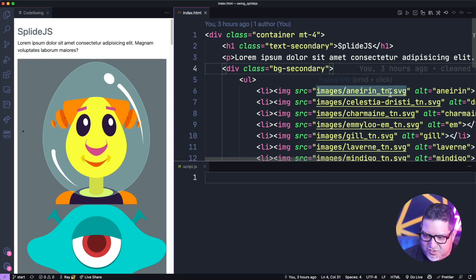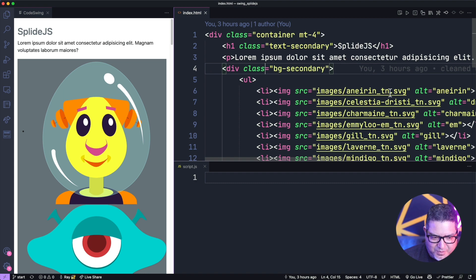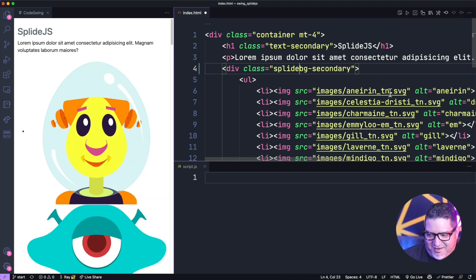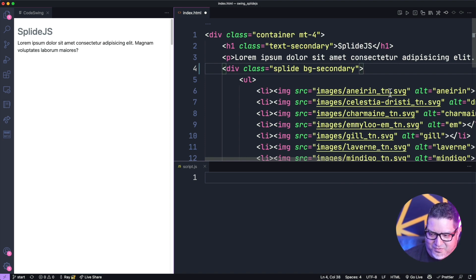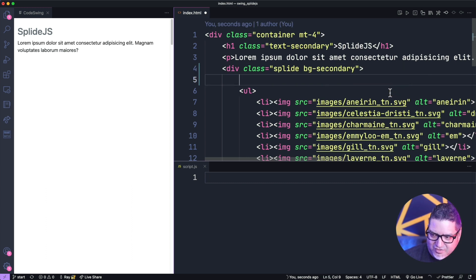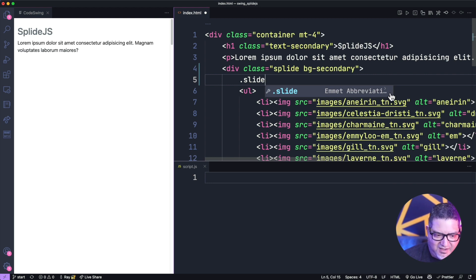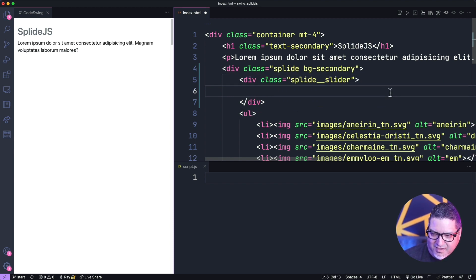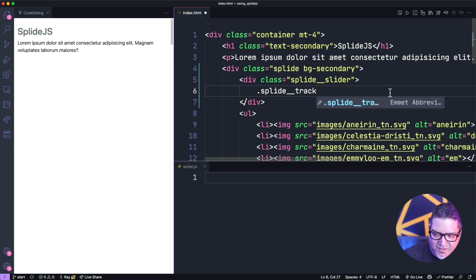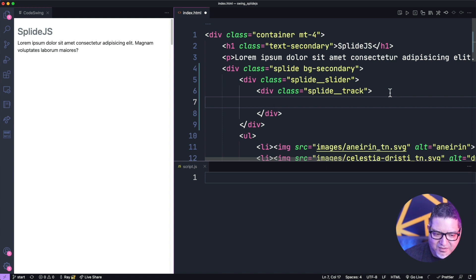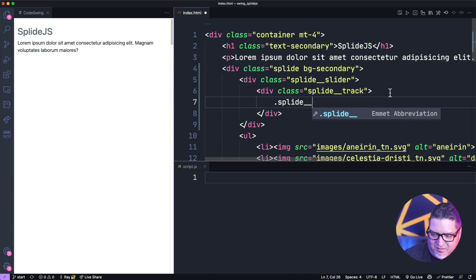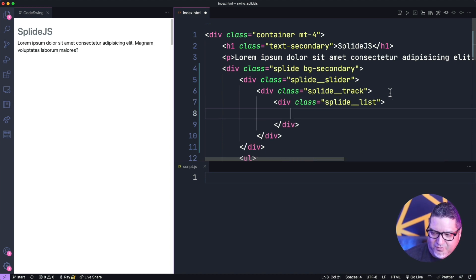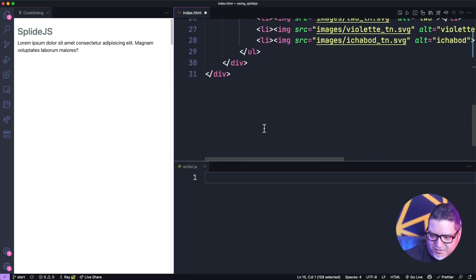To use this, you start with a number of classes added to the project. You add a div with a class of splide. Then inside that you add a class of splide__track. And then you want to add a splide__list underneath. All your content goes in there — this is the most minimal version of the slideshow.